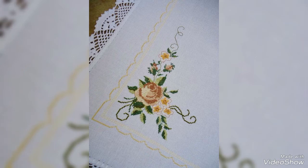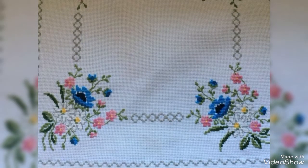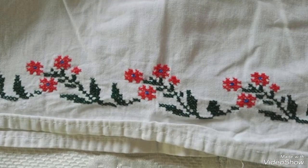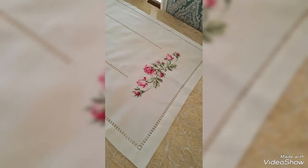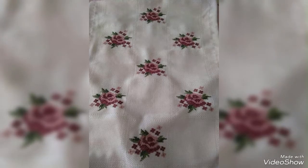Cross stitch is comprised of x-shaped stitches done on fabric with even and open weaves. Designs can be traditional or modern or anywhere in between. Cross stitch designs are traditionally depicted as a series of squares laid out on a grid, where each square on the grid corresponds to a single stitch.